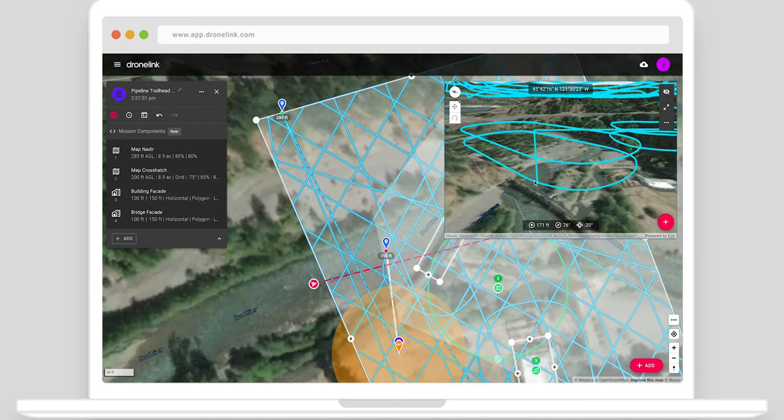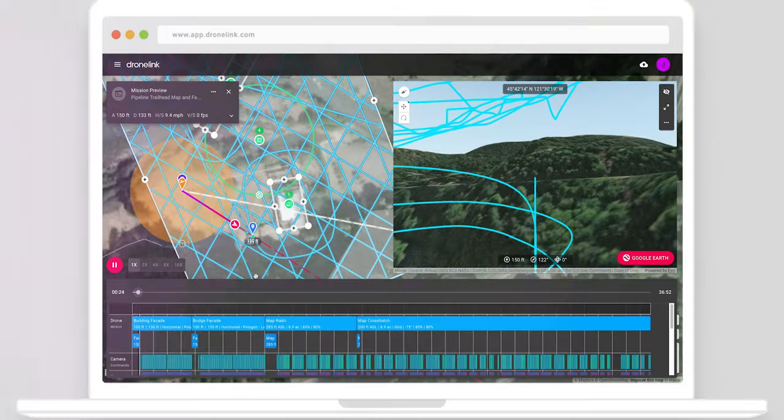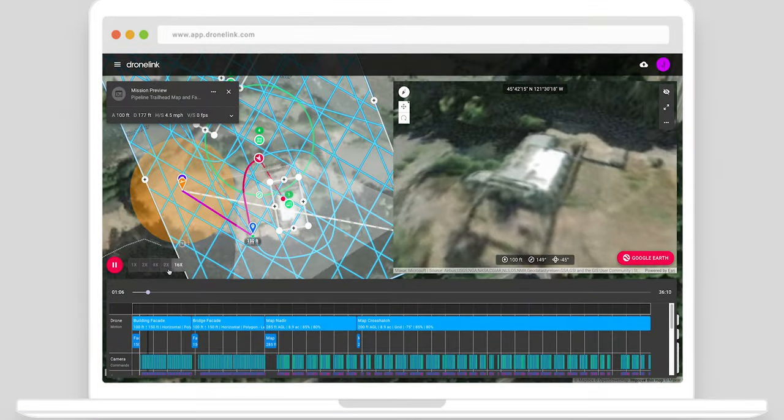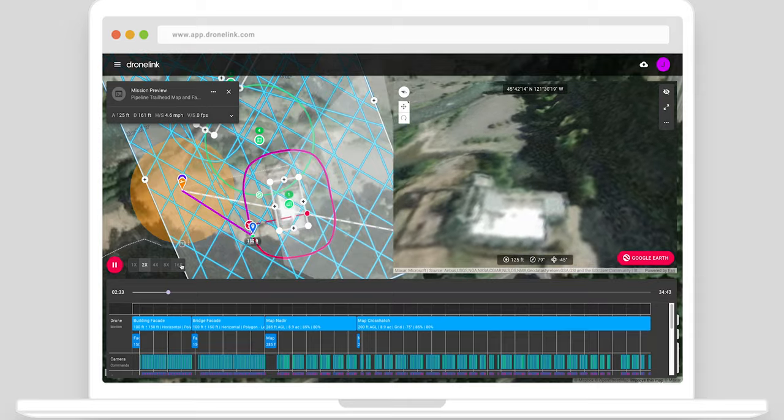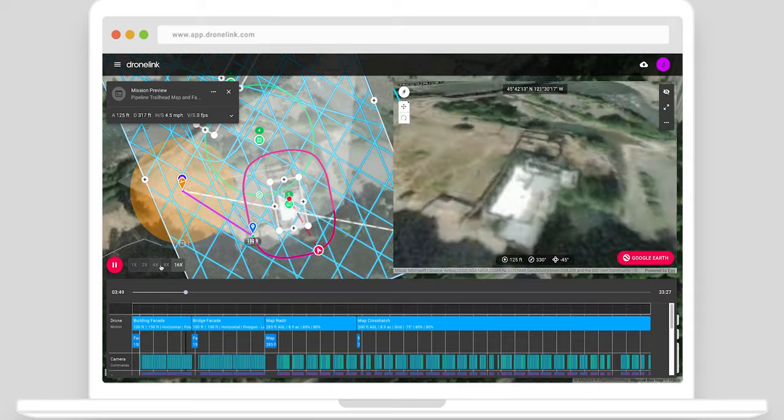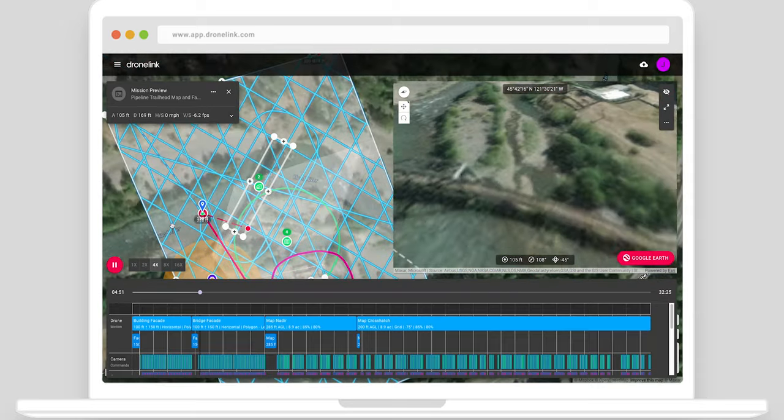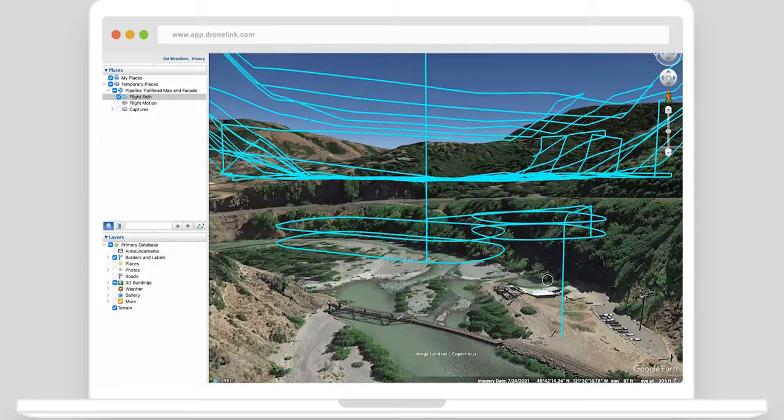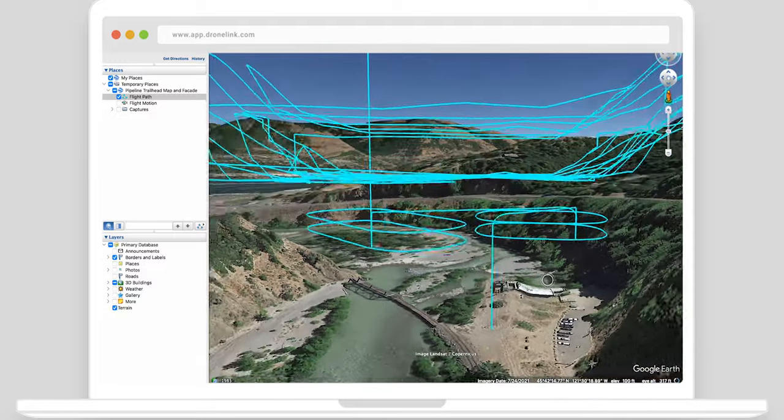Open mission preview to fly the mission with a virtual drone. Use this to check the flight path and framing and export to Google Earth before flying in the field.